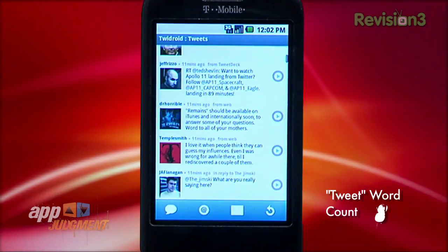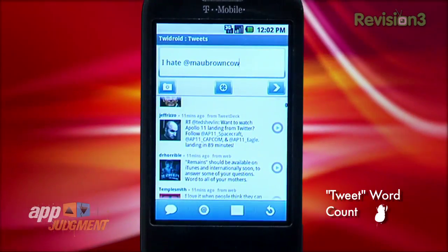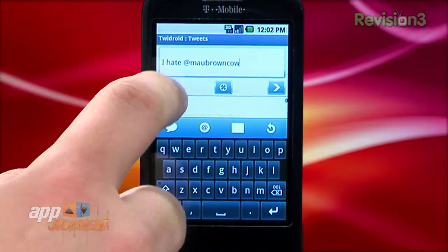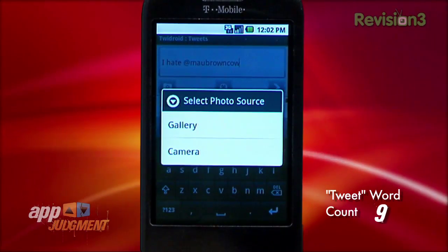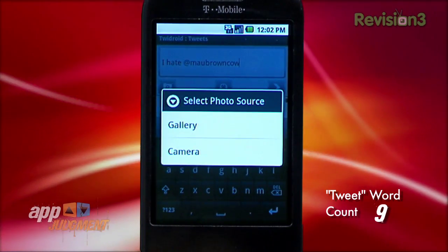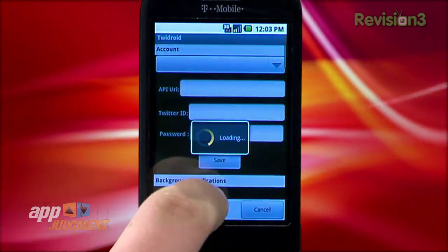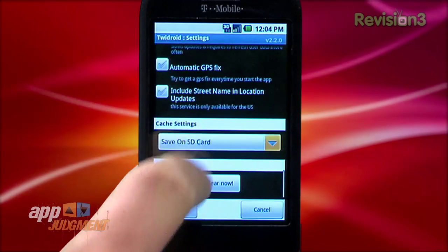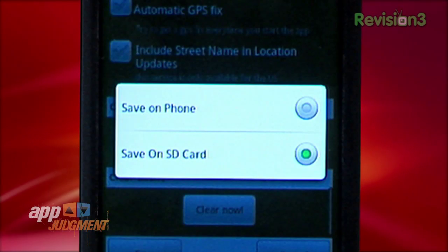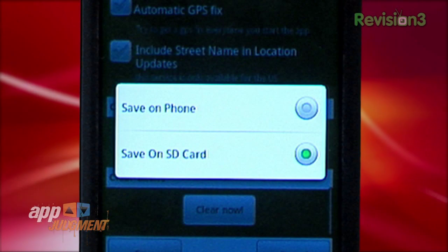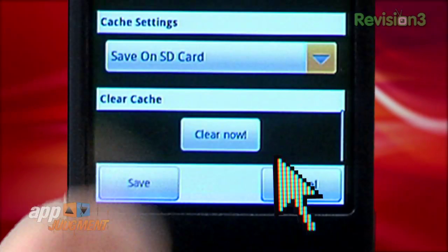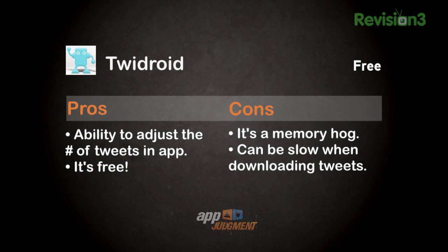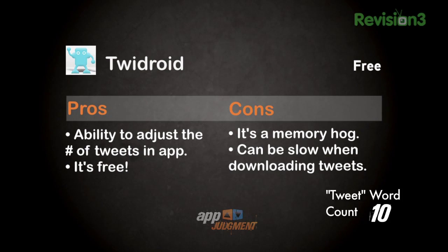Tweedroid does lack a bit in the tweet entry box — they kept it super simple, which is okay, but it's almost too simple. You've got a character count and the ability to put photos or locations in, but no options for a tweet versus a direct message. One of the reasons why I stopped using Tweedroid was because it was a memory hog — updating my timeline took forever and it ate up a ton of my phone's storage. But a recent update features the ability to choose where to store your memory cache, on your SD card or in the phone's internal memory, and an easy way to clear that cache, which totally eliminates the storage issue. That said, the app can still be slow when downloading tweets and can be a bit sluggish.